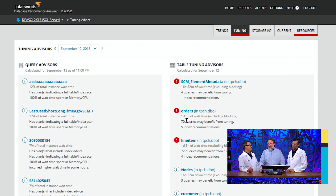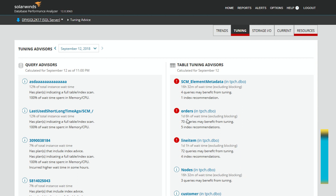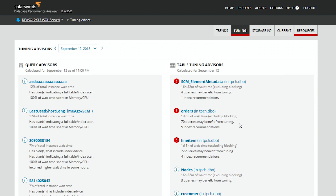We're going to take a look at the Orders table here. This has one day and six hours of wait, excluding blocking — so people are waiting that long for queries. Seventy queries may benefit from tuning, so there are a lot of queries on this table that look poorly written. And it has five index recommendations, so SQL Server is actually telling us we should do things on this table. Let's go ahead and drill in.